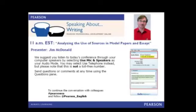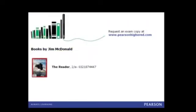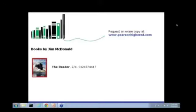Analyzing the use of sources in model papers and essays. Our speaker is Dr. Jim McDonald, professor of English and head of the Department of English at the University of Louisiana at Lafayette, where he's taught for 25 years. Jim received a PhD in English from the University of Texas at Austin with a concentration in rhetoric. He is the author of the Pearson composition textbook, The Reader, as well as editor of the Allen & Bacon Sourcebook for college writing teachers. And he's the co-editor of Mardi Gras, Gumbo, and Zydeco, Readings in Louisiana Culture.